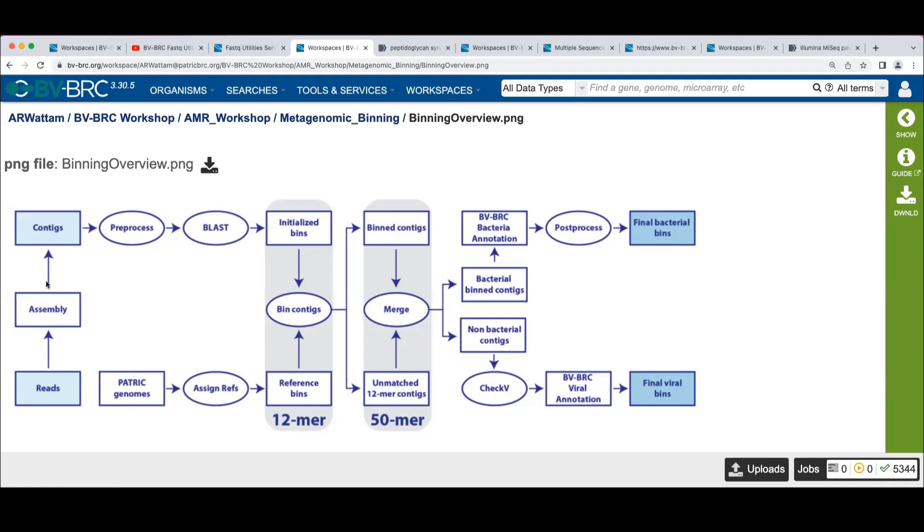We do a blast against these PS examples to get a set of initialized bins. Then we have a set of algorithms that use the first 12-mer protein k-mers to recruit additional contigs into the bins based on the reference genomes that the PS hits matched.